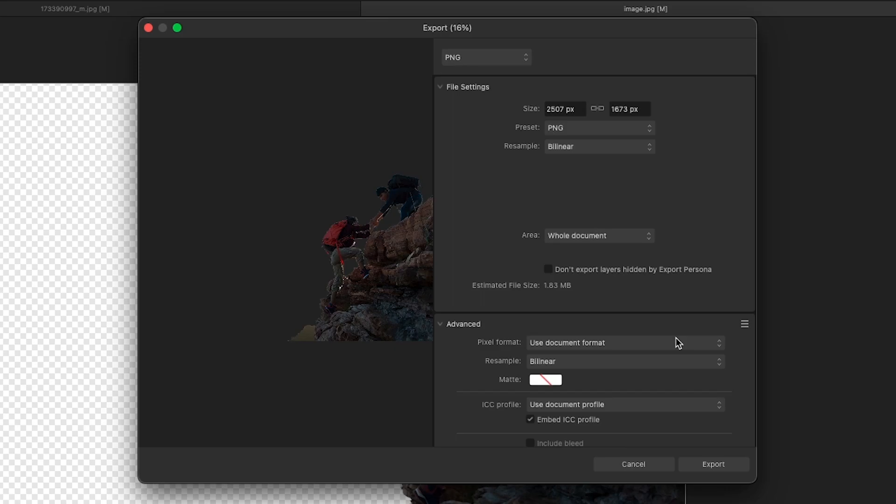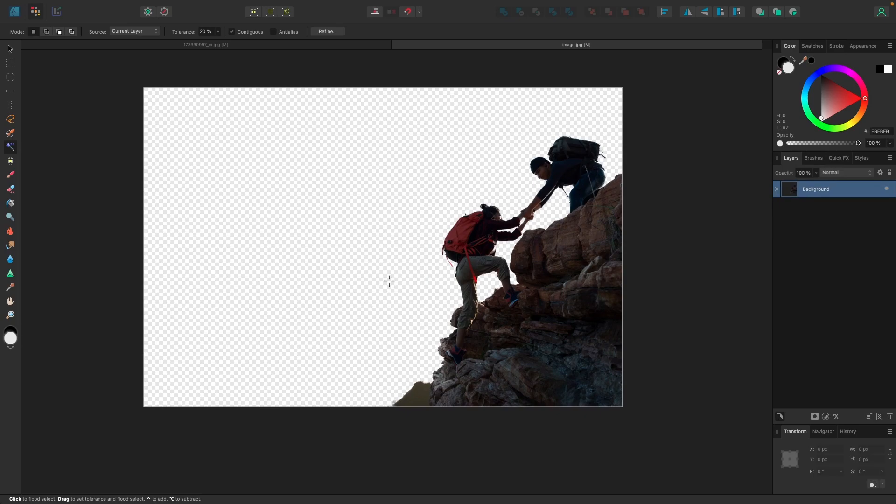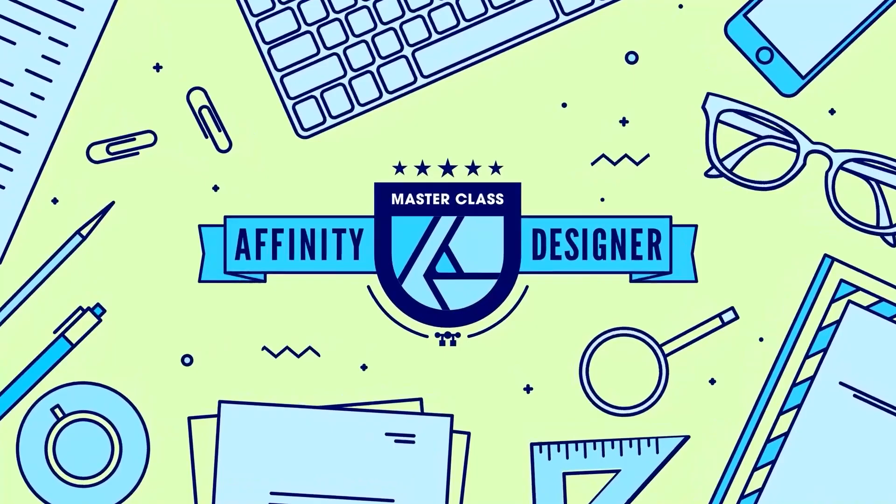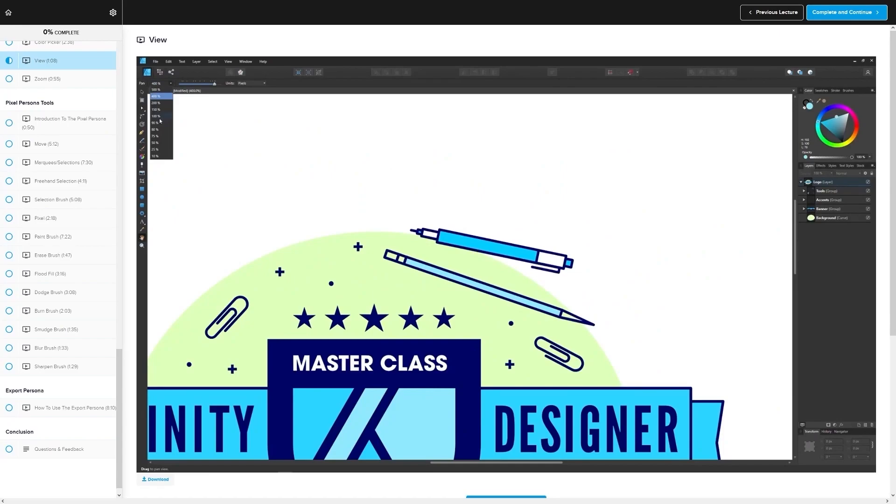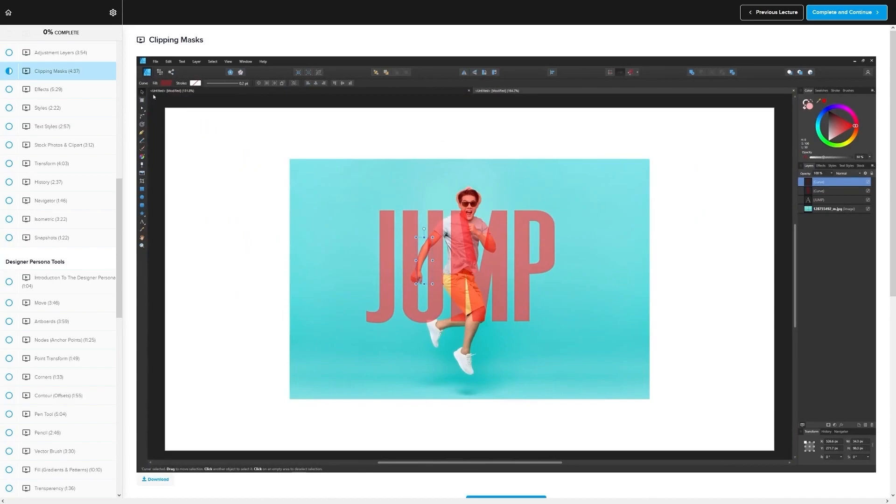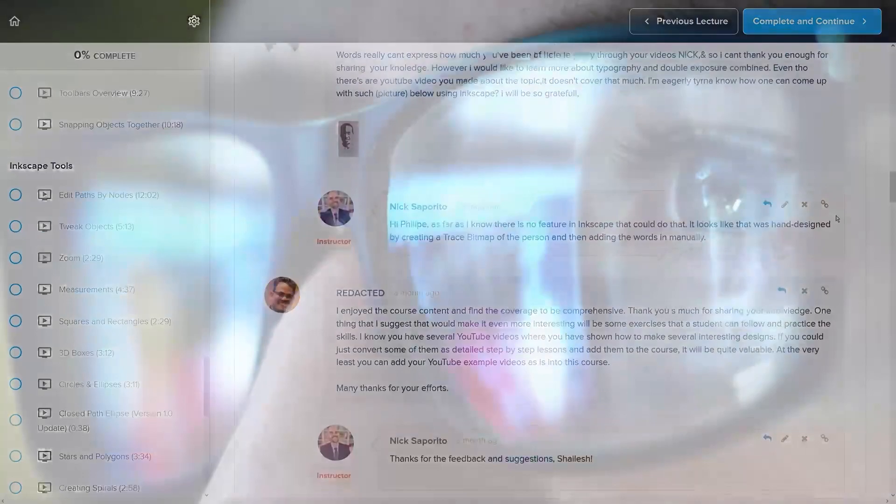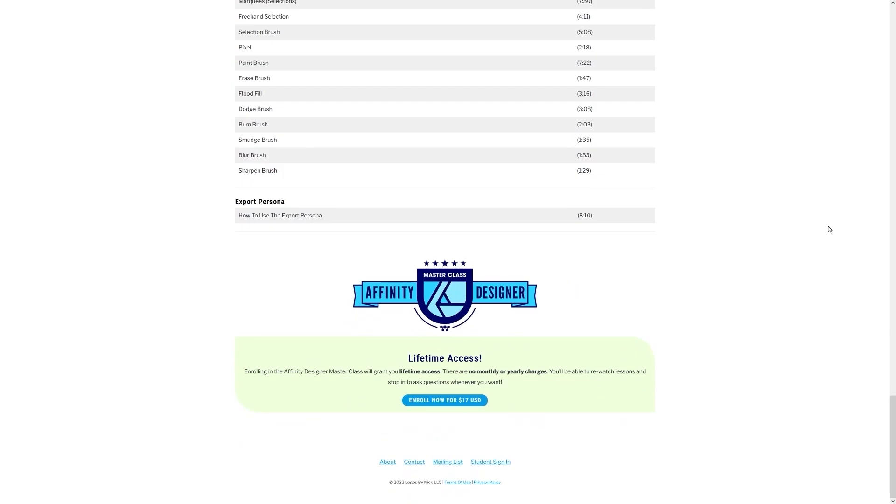If you found this lesson useful, then consider checking out my Affinity Designer Masterclass. It's a collection of over 60 videos where I go over all of the tools and features in Affinity Designer to explain what they are and demonstrate how they work, kind of like how I did in this video. We even have a private community where you can ask questions and get help from me anytime you want. Best of all, there's no monthly membership fees. You just pay $17 one time and you're in for life. I'll have some information about that down below if you want to check that out. As always, thanks for watching.